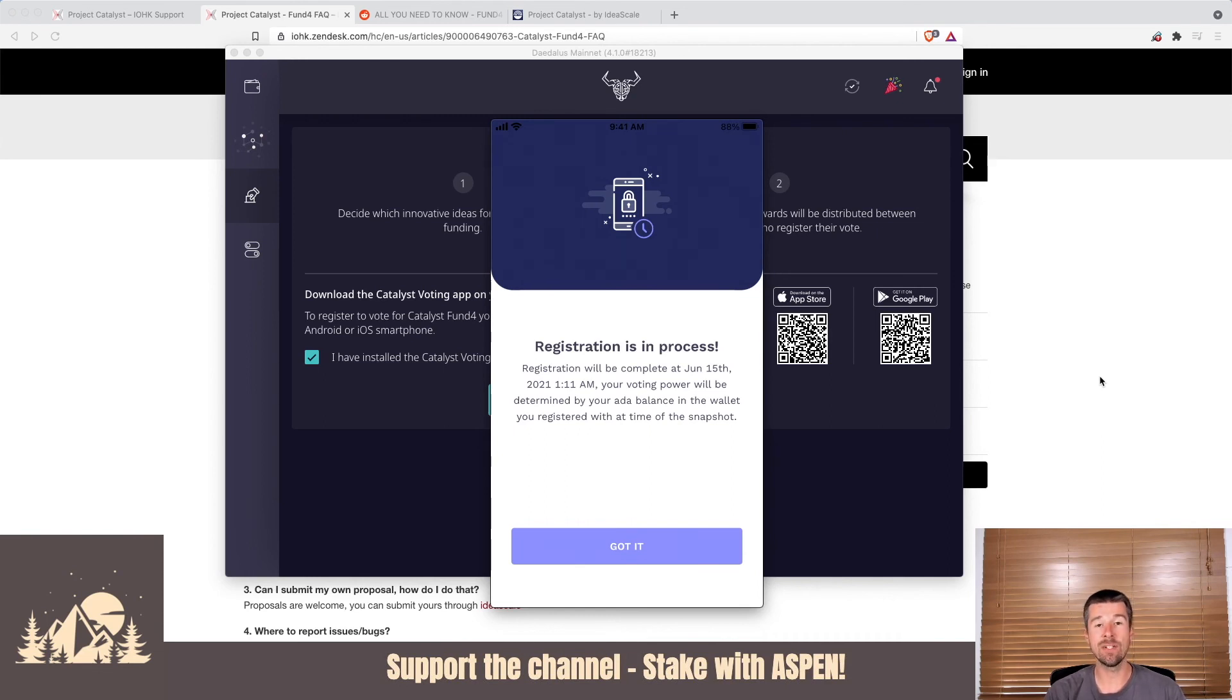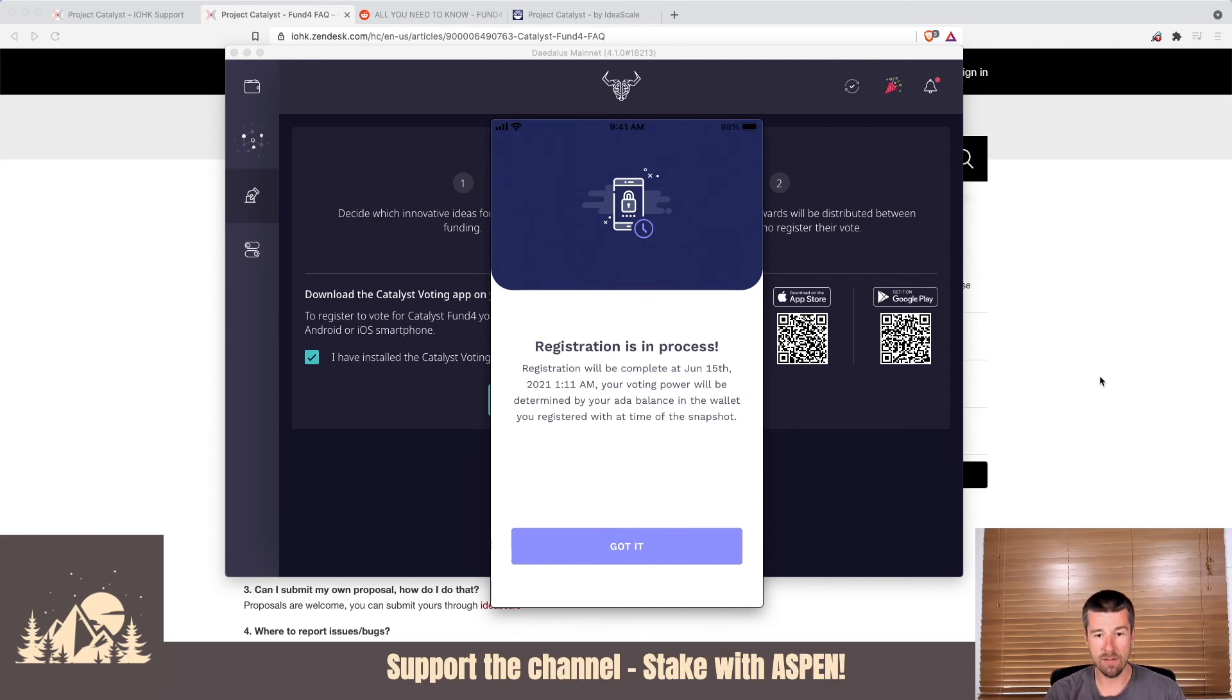So it's not about the amount of ADA you have right now. It's the amount that you have when the snapshot happens. It's on your screen. If you're good with all that, hit, you got it.